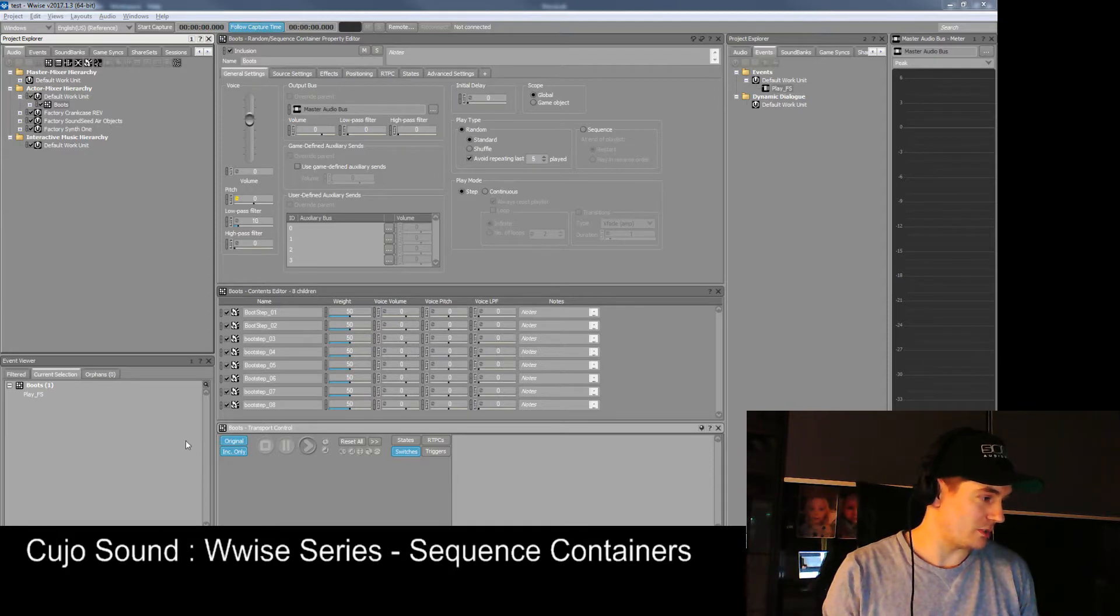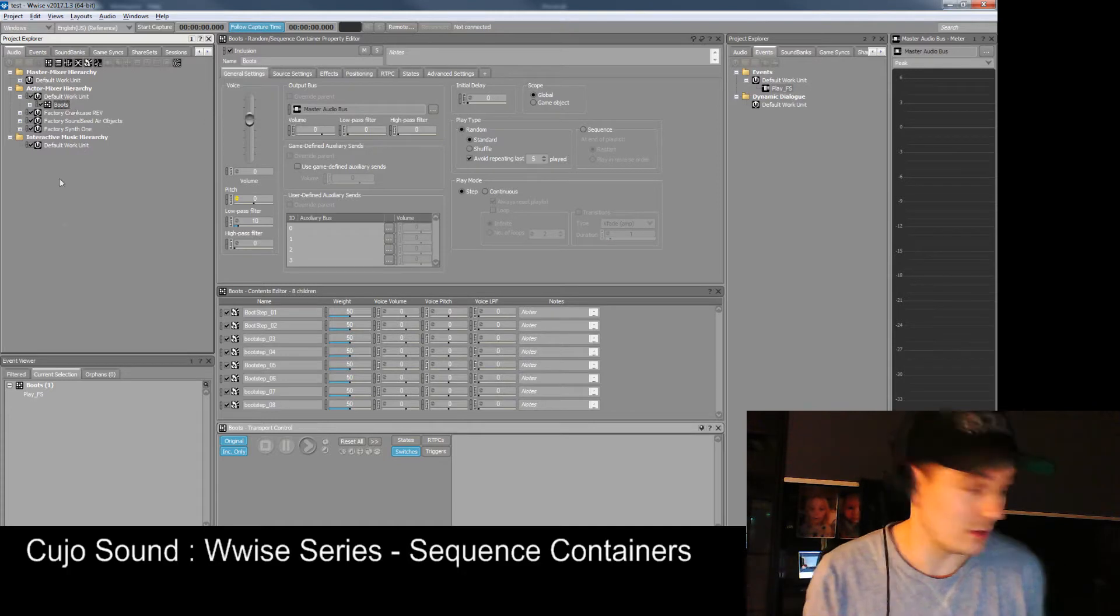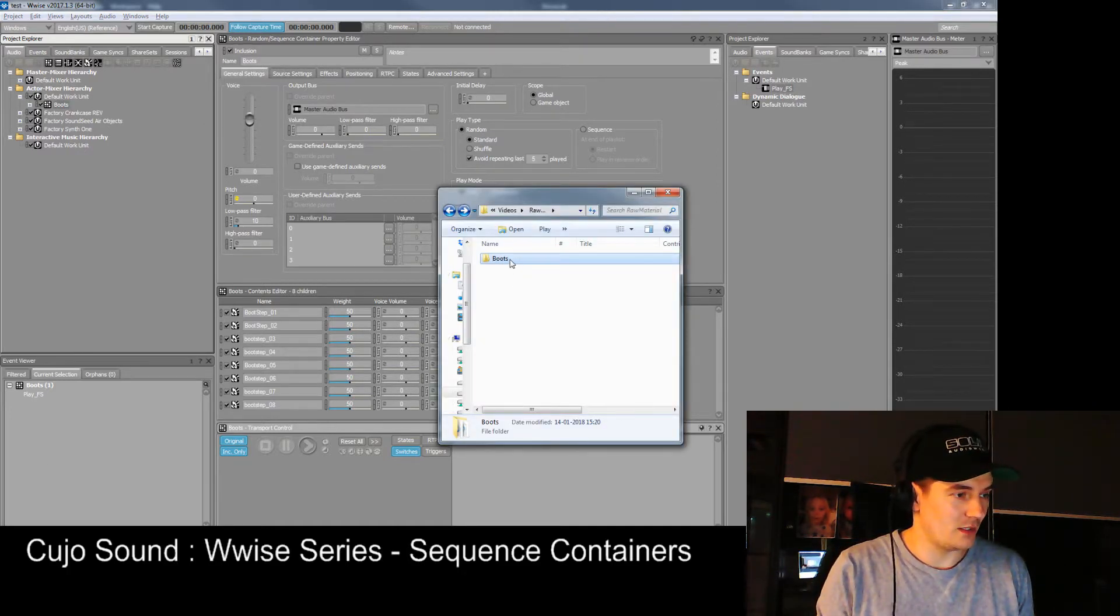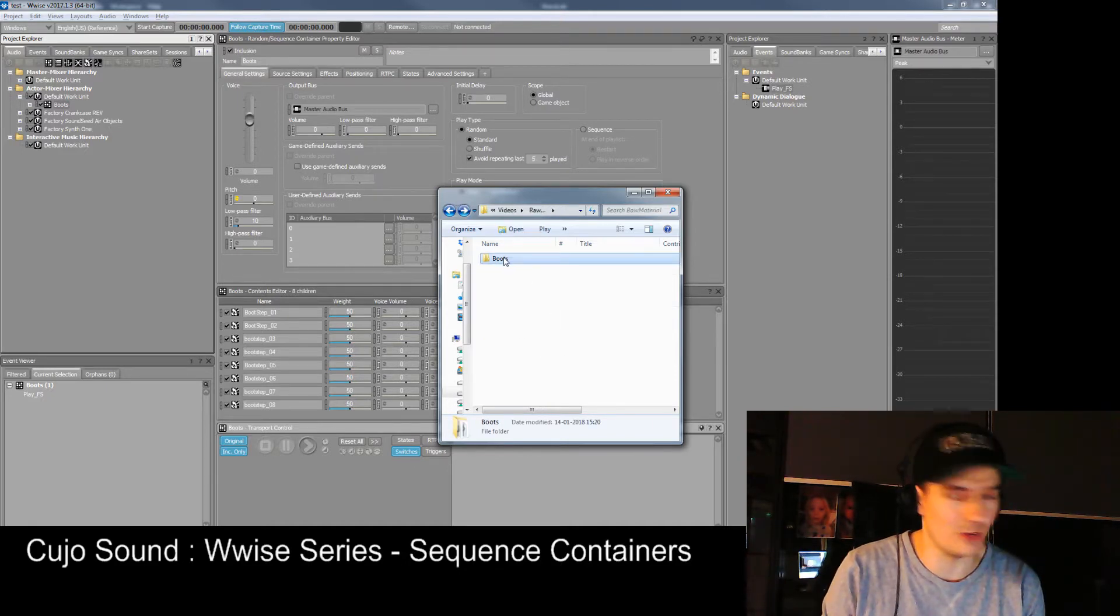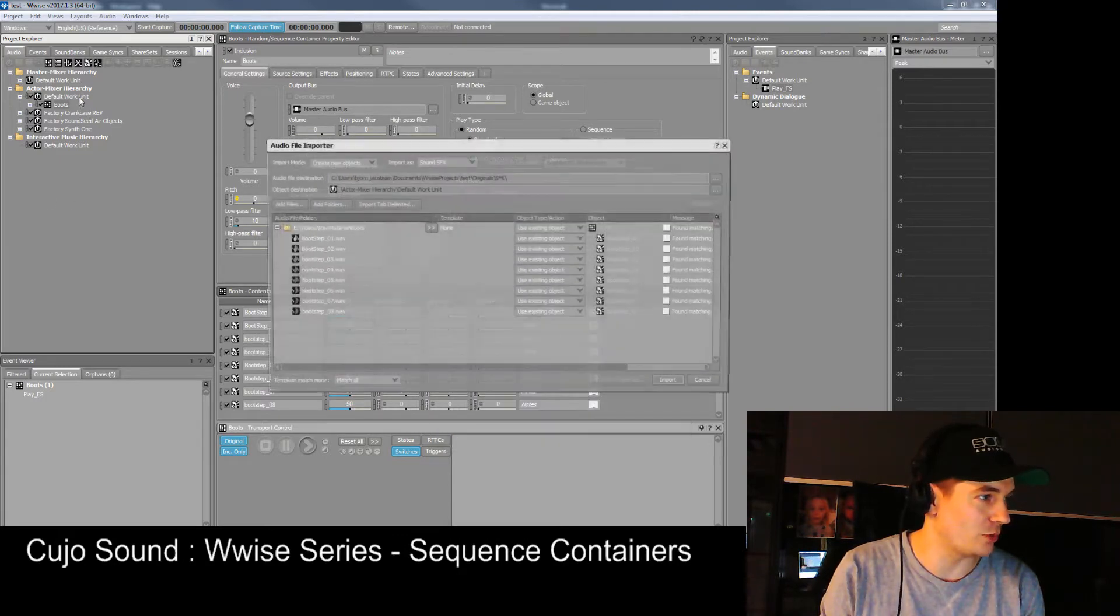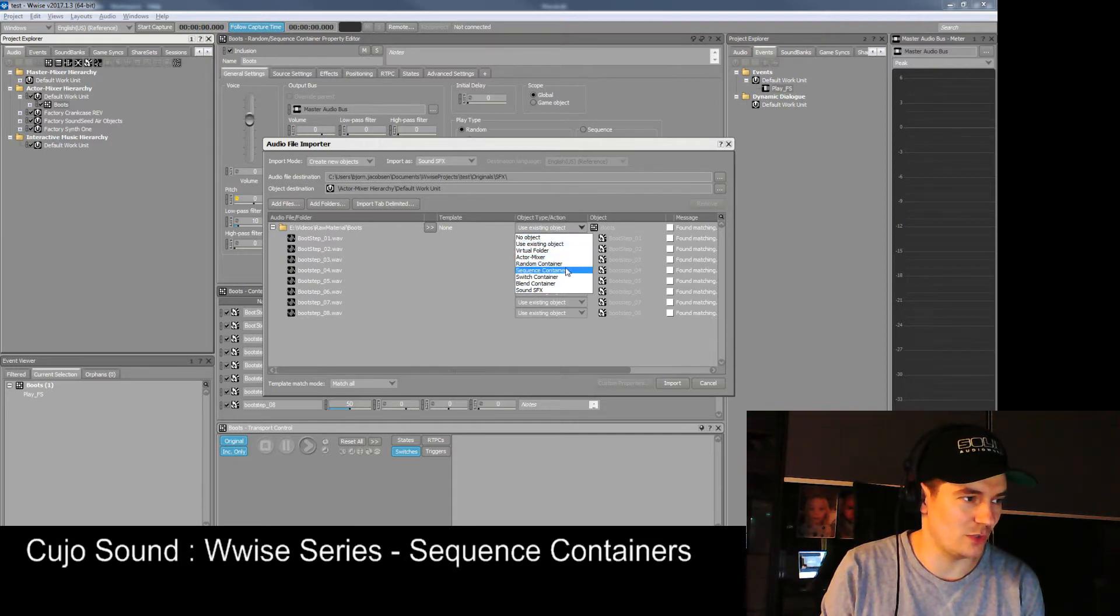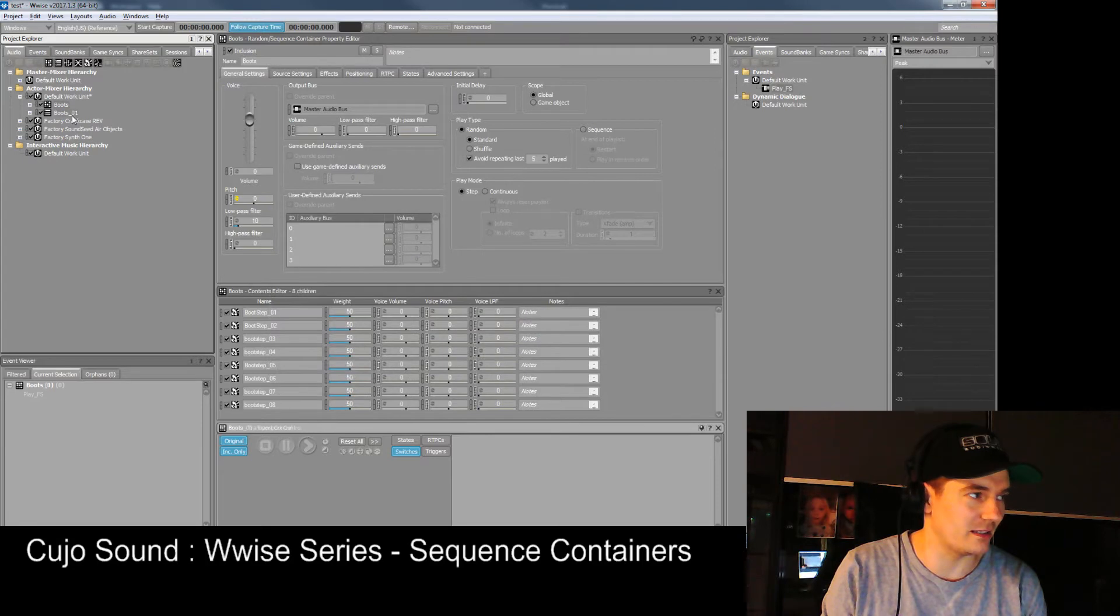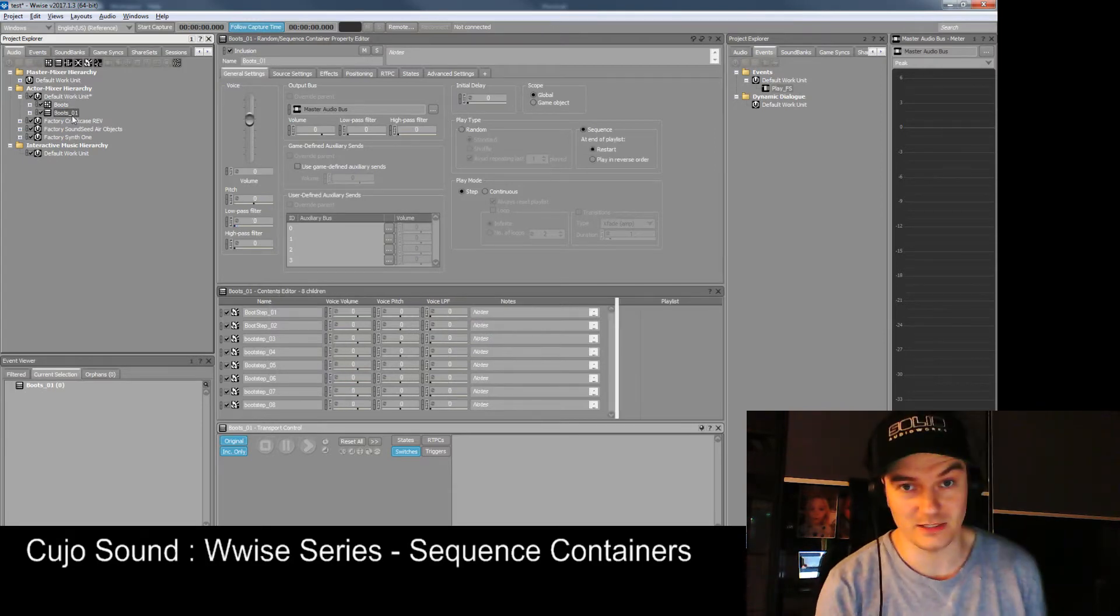One smart thing is that instead of dragging and dropping all the files individually, we can drag and drop the entire folder into our work unit and it'll ask what do you want it to be. We want it to be a sequence container. It will automatically create a sequence container for you with all these files inside.